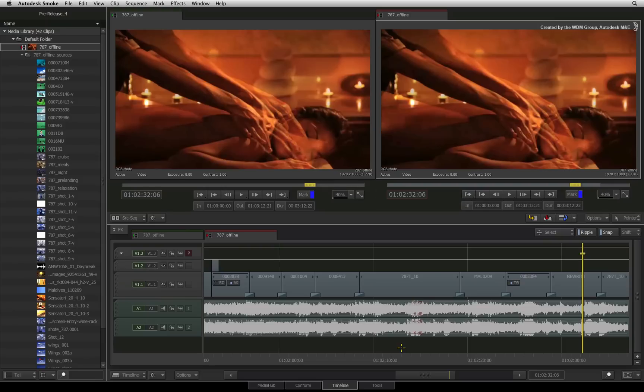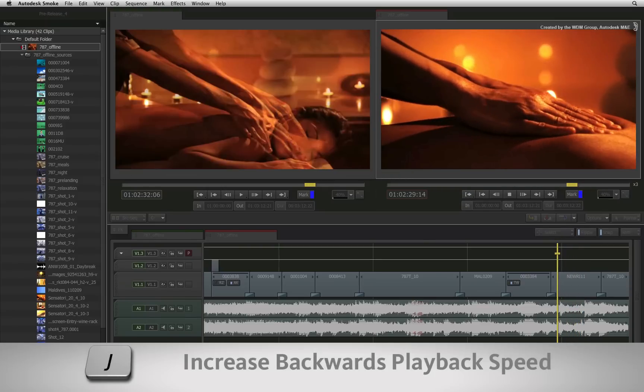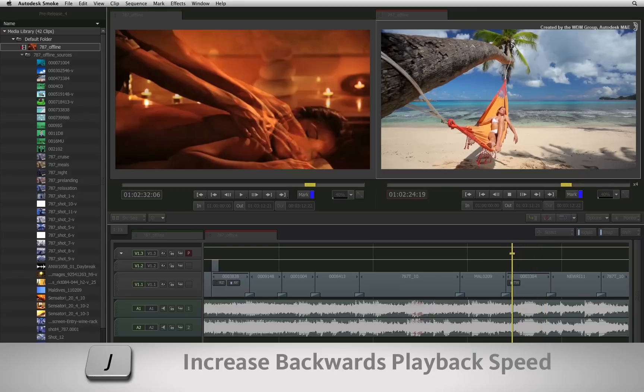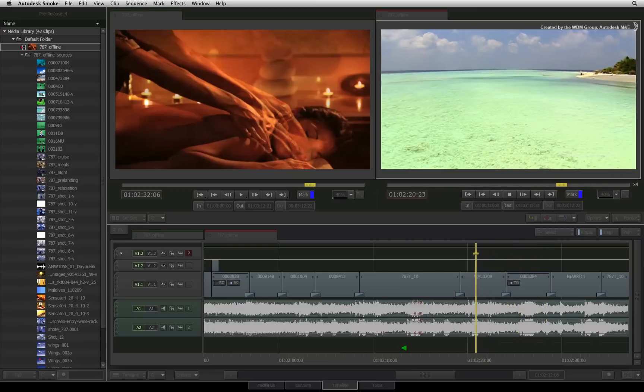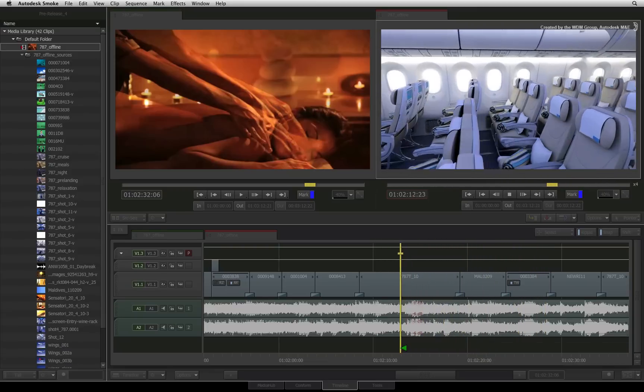The same principle is applied to playing the sequence backwards using the J shortcut. Press the shortcut multiple times and the playback speed will increase.